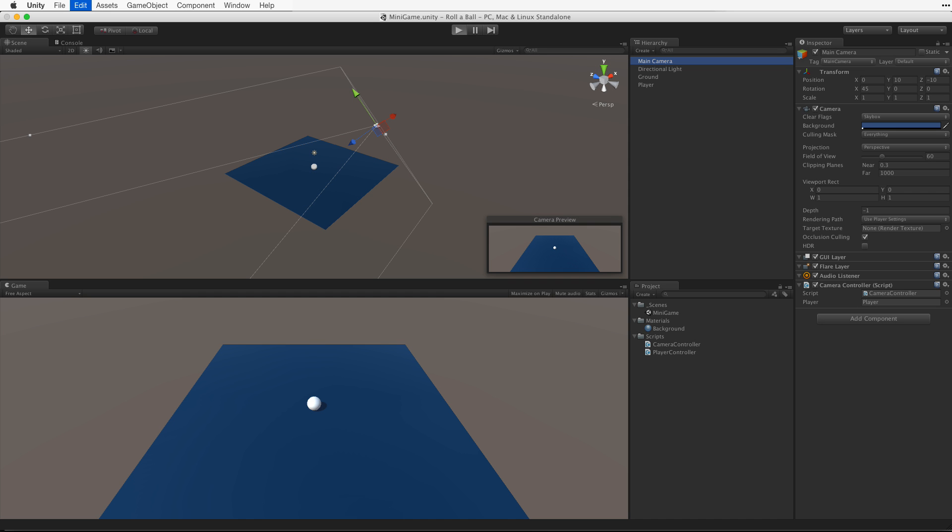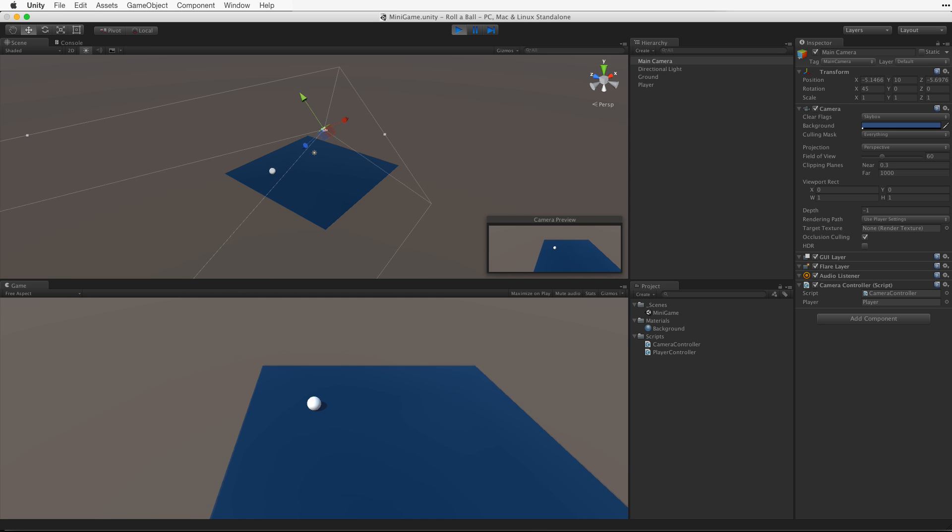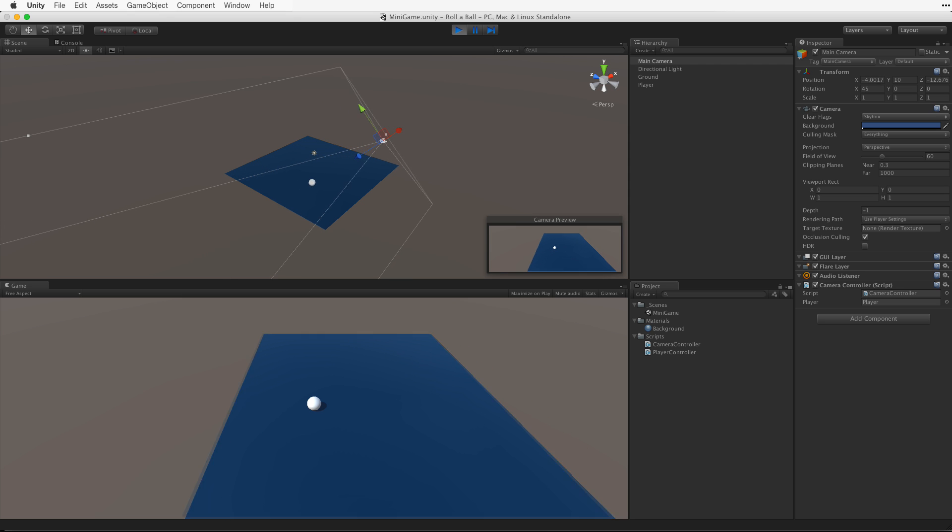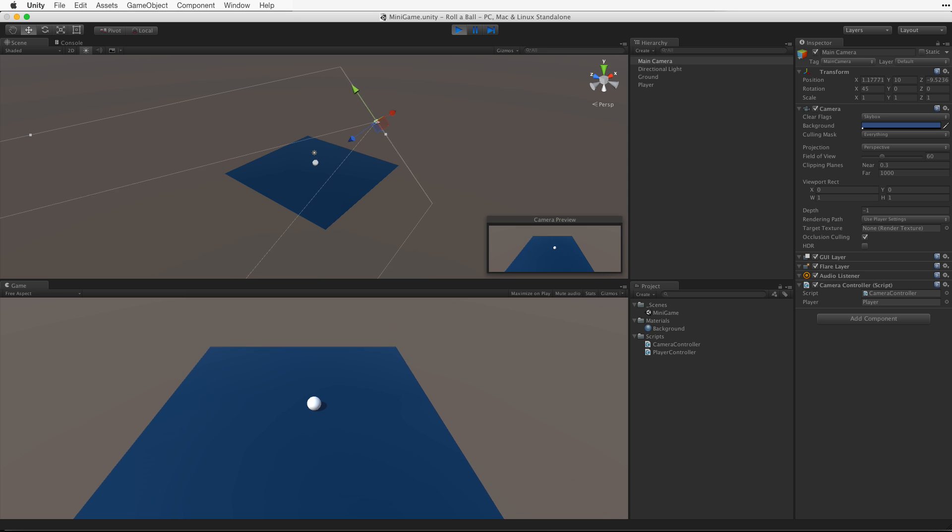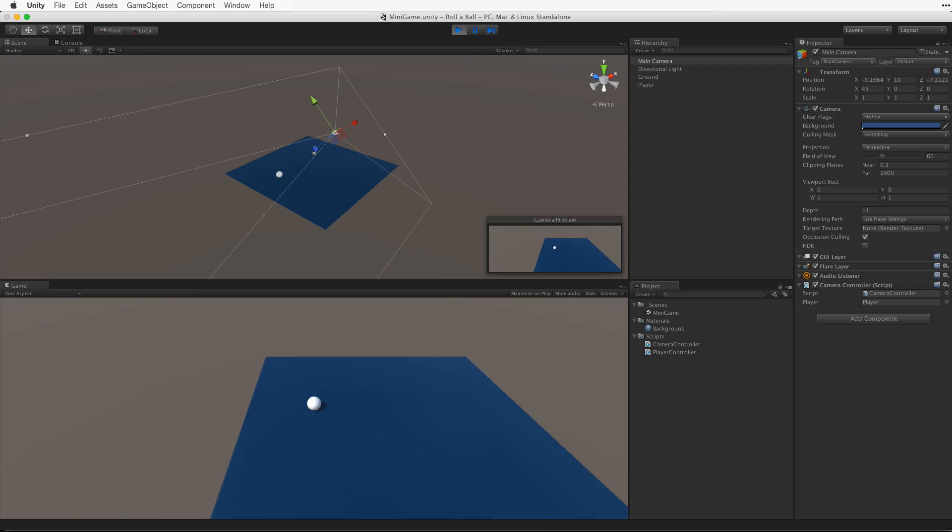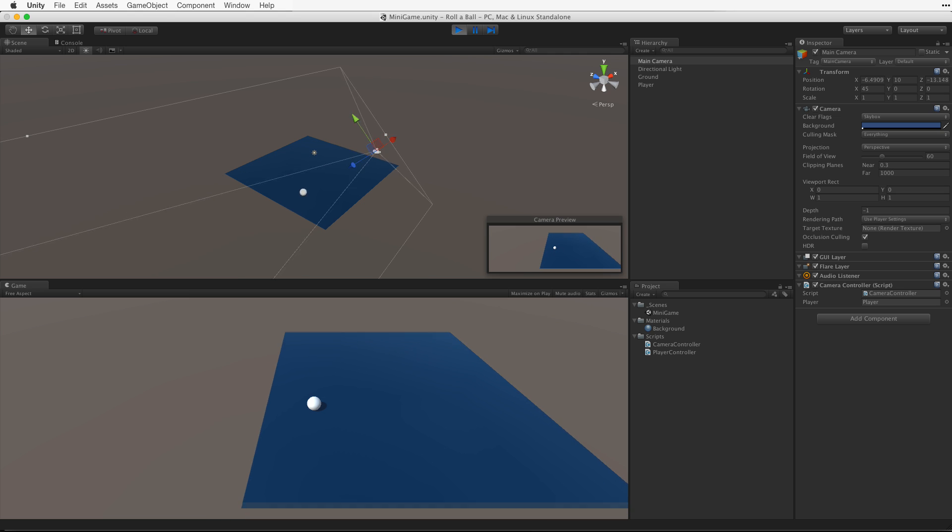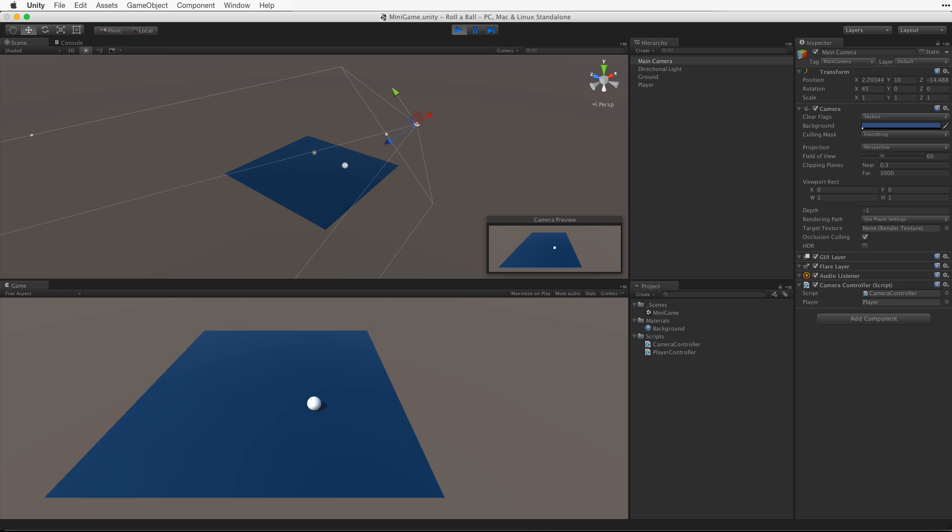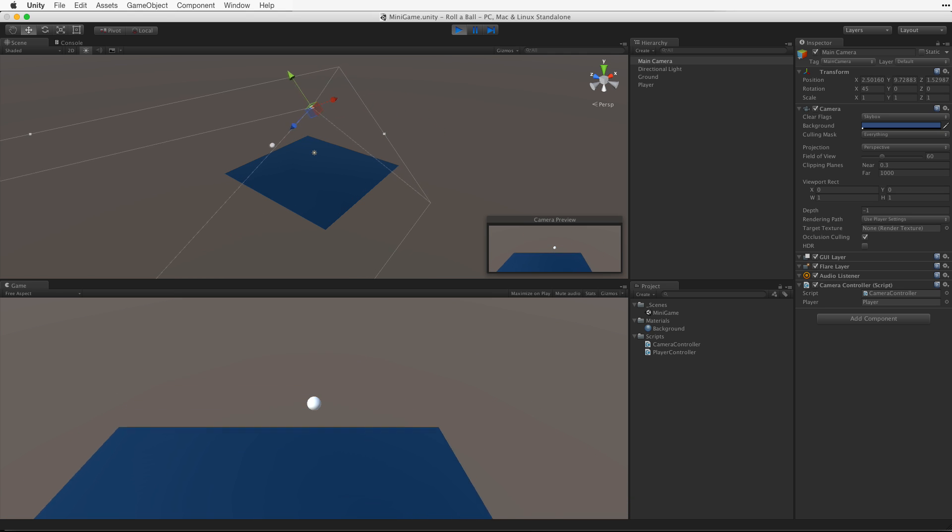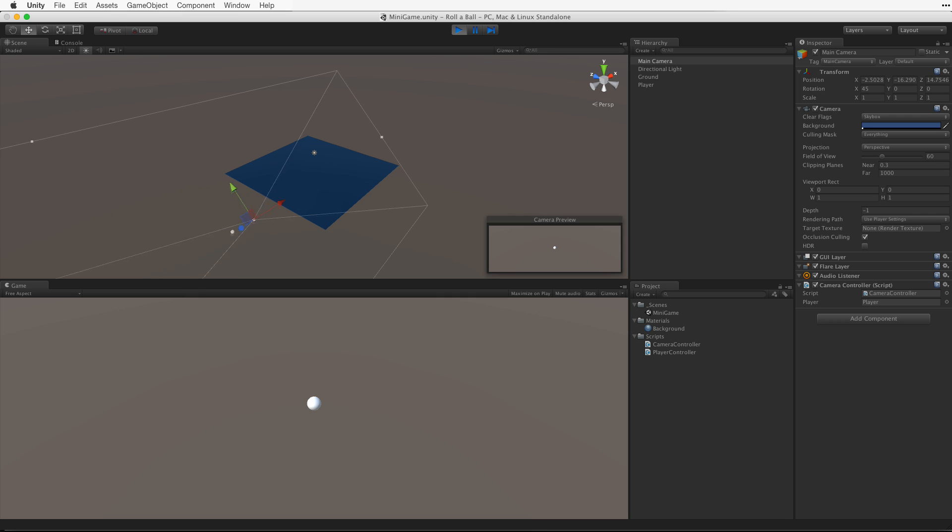Enter play mode. And now we get the behavior we want. The camera follows the rolling ball without rotating, even as the ball goes over the edge.